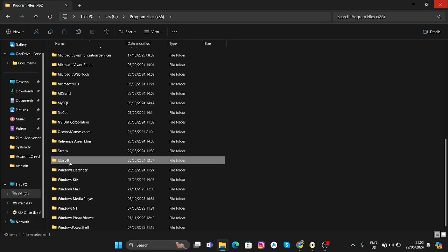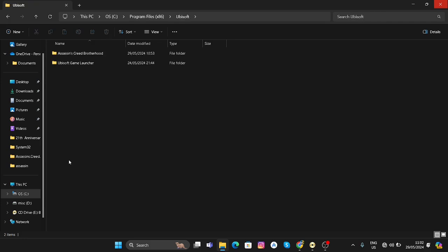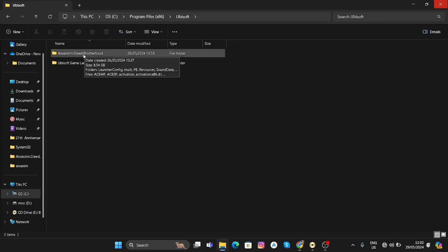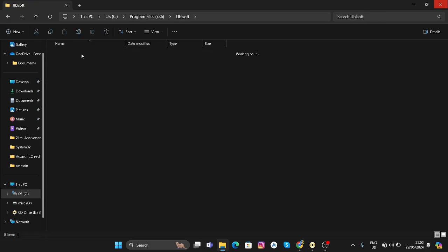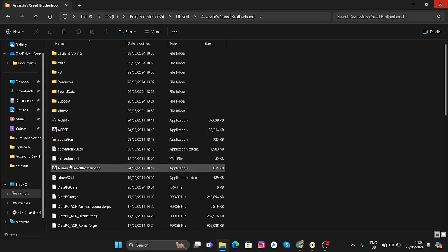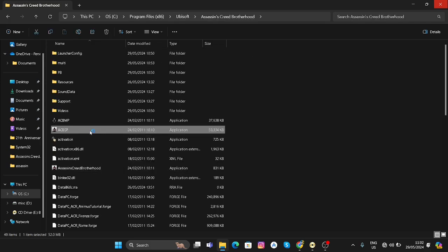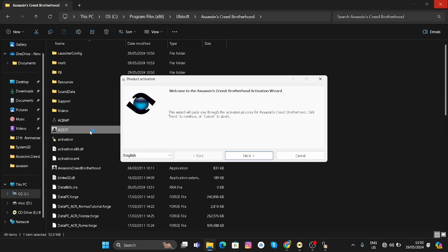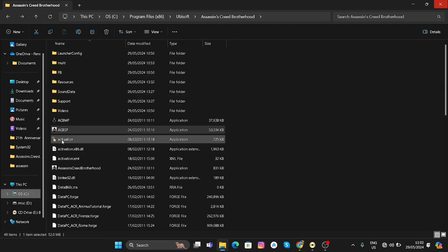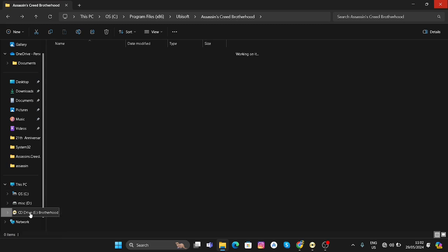Then you can search Ubisoft. In this folder you can see that there is our game. You can try to run it from here, but the same product activation screen pops up. So to bypass this, go back to the setup folder.